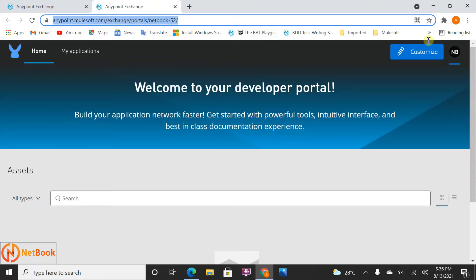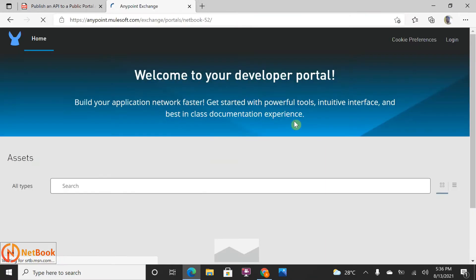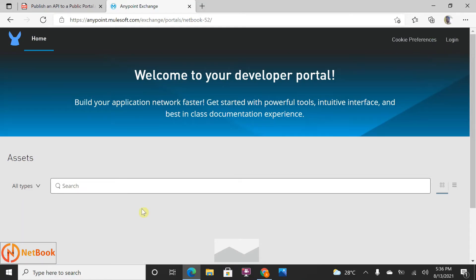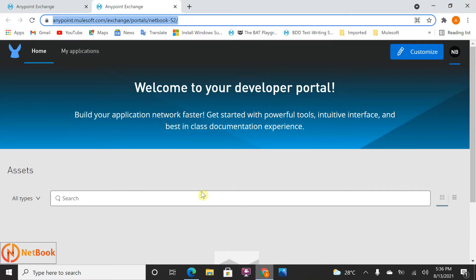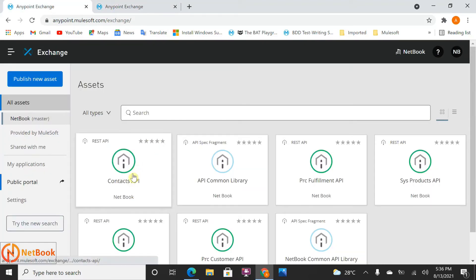When I open this public portal URL in another browser where I am not logged in, you can see the public portal is able to display content even without being logged in — but currently there is no content. In this first browser I am already logged in, and I want the Contract API to be visible to all public users accessing the internet so they can understand what this API does.